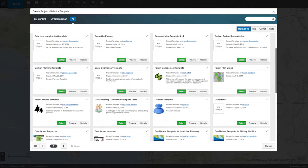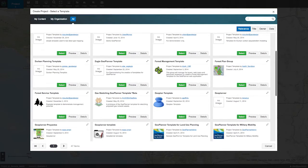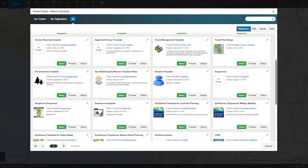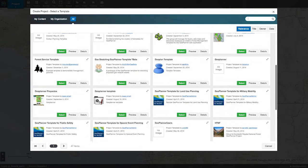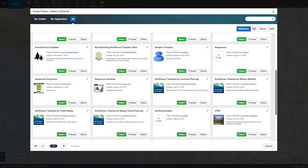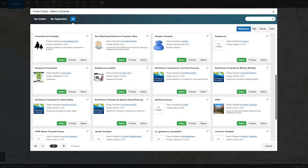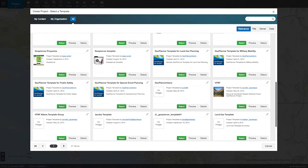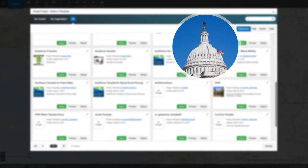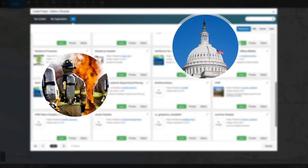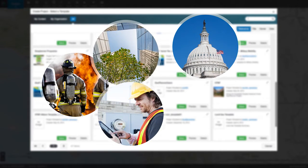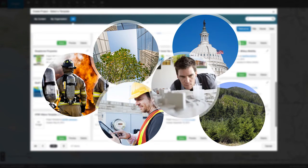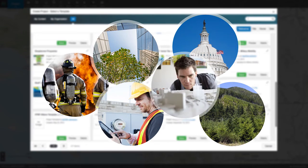Geoplanner comes with a number of ready-to-use templates for land use planning, special event planning, and more, and can be configured to meet the needs of your specific industry including federal government, disaster response, energy, commercial, forestry management, and architecture.